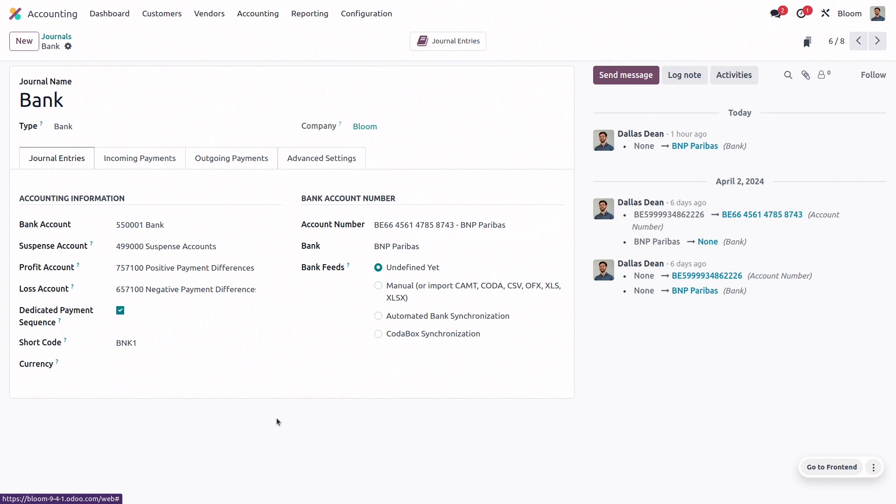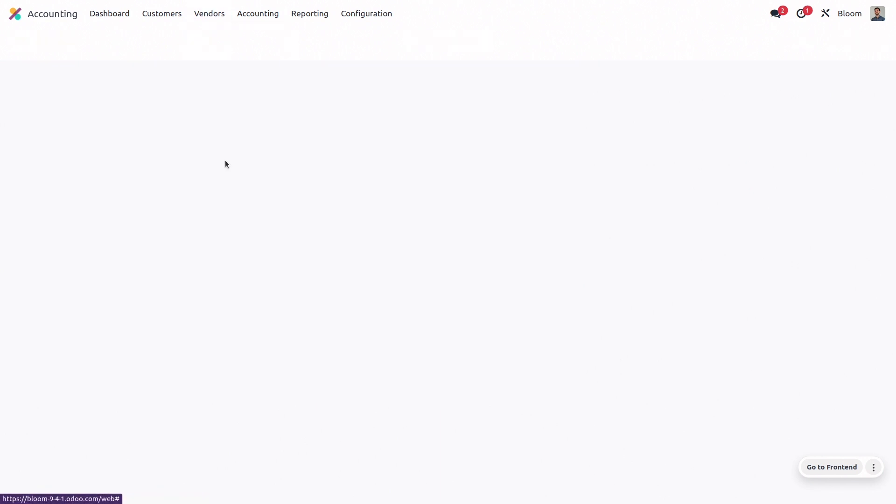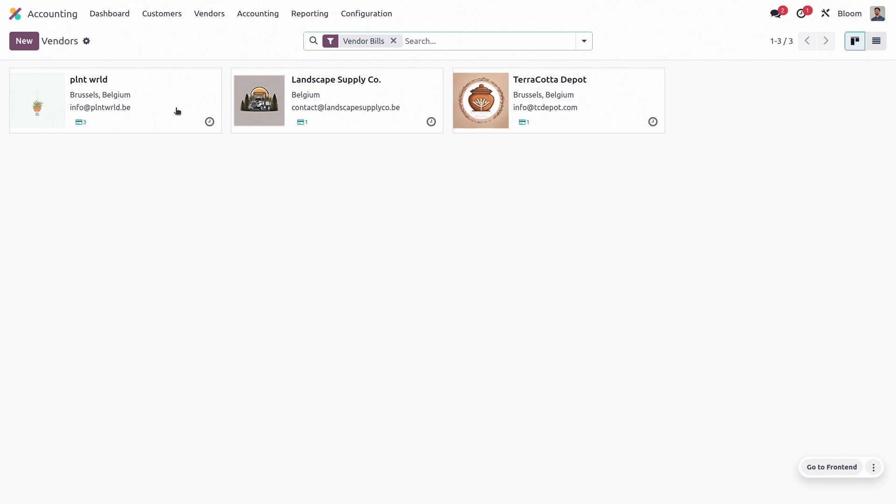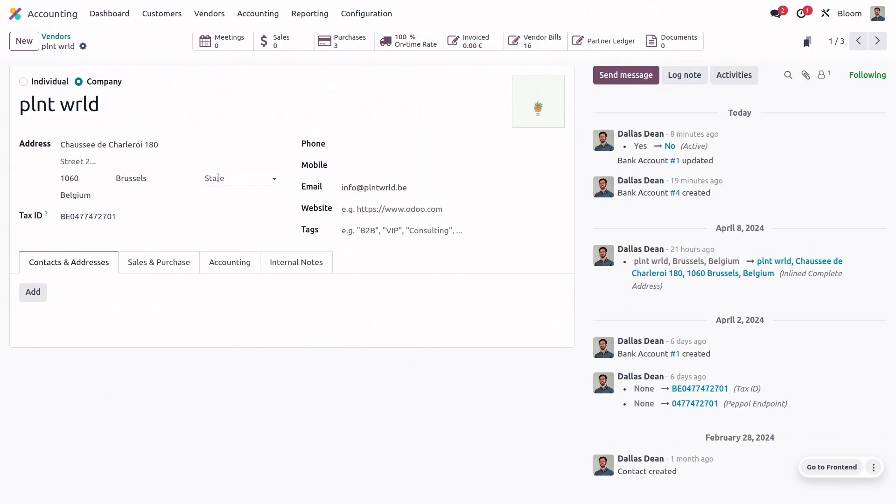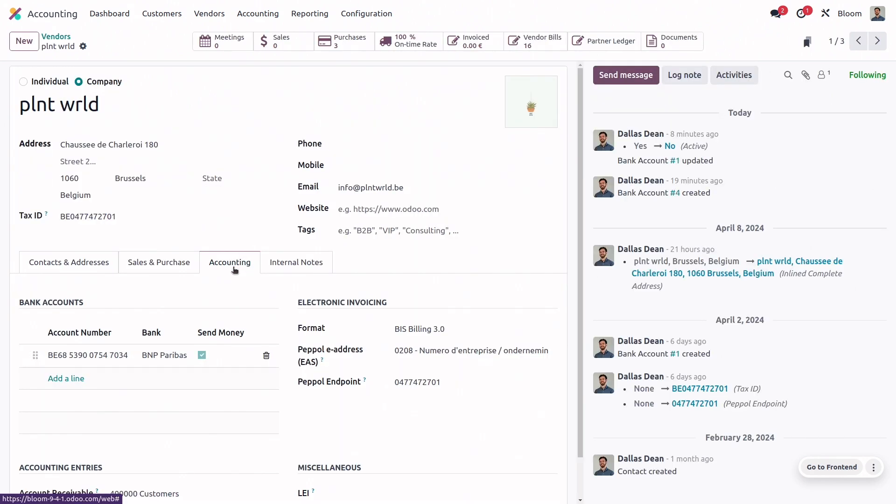Next, we'll go to the vendor who we plan to pay via SEPA credit transfer, so we'll go to our vendors and vendors, and we can open the plant world contact record. And in the accounting tab, we can see that we have created a bank account for this vendor, so that the file that we send to our bank can tell them where to send that payment.